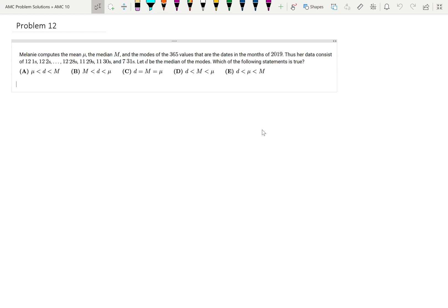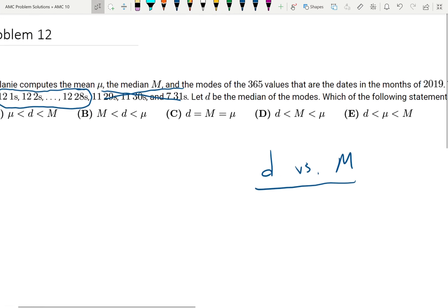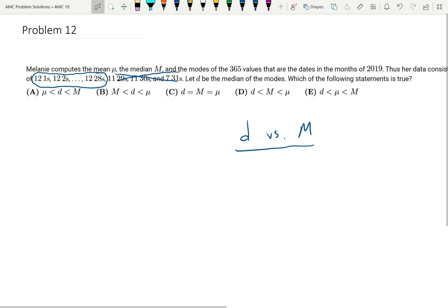Let D be the median of the modes. Which of the following statements is true? First, I'm going to look at the median of the modes versus the median — D versus M. Since the modes are going to be all values with 12 each, the median of the modes excludes those additional larger values. Since we're including those larger numbers in the median, the median value is therefore going to be larger than the median of the modes.